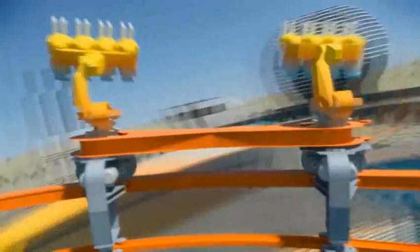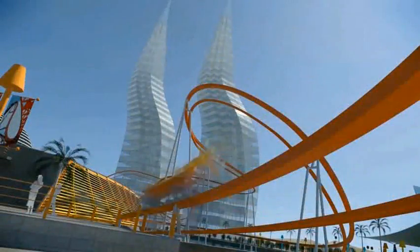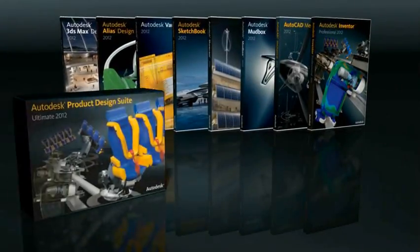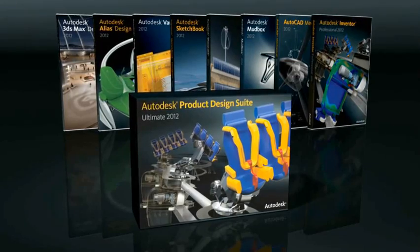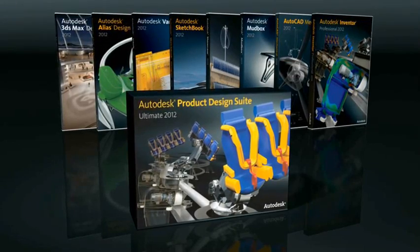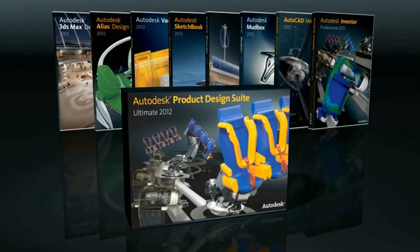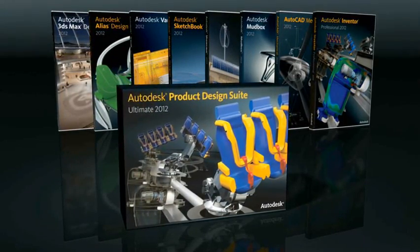Secure internal buy-in and win competitive bids. The Autodesk Product Design Suite provides the flexibility to innovate and respond more easily to changing business requirements.